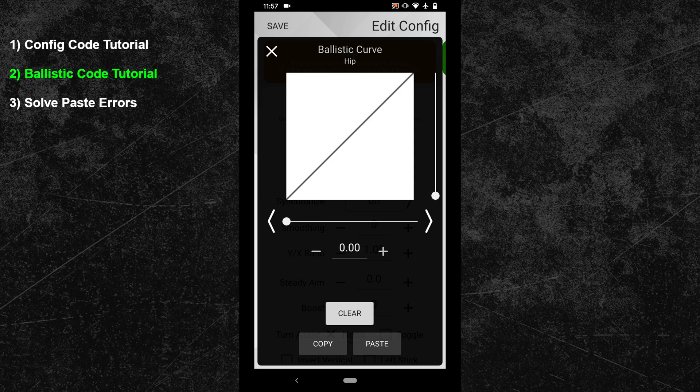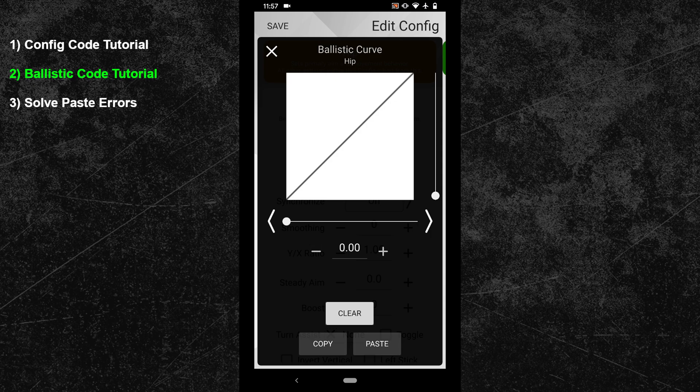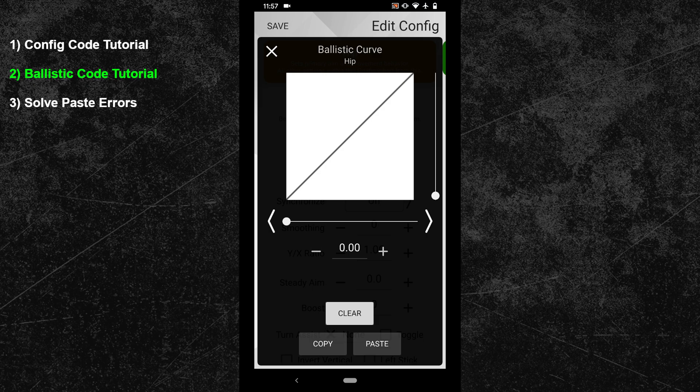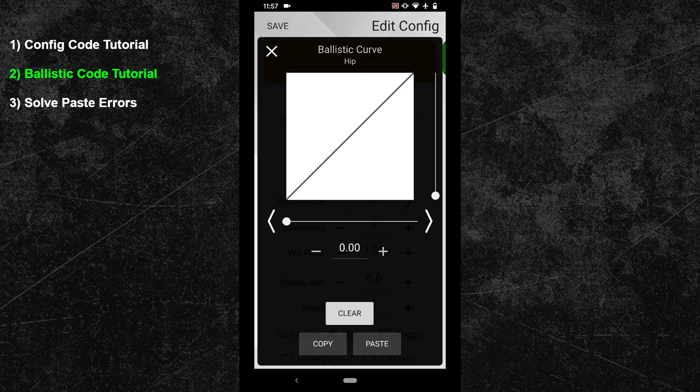These two buttons work in the very same way as the ones from the config code. The difference however is that the ballistic code cannot be used as a config code and the config code can also not be used in the curve generator. So always make sure you have the correct code or else you might get a pasting error.